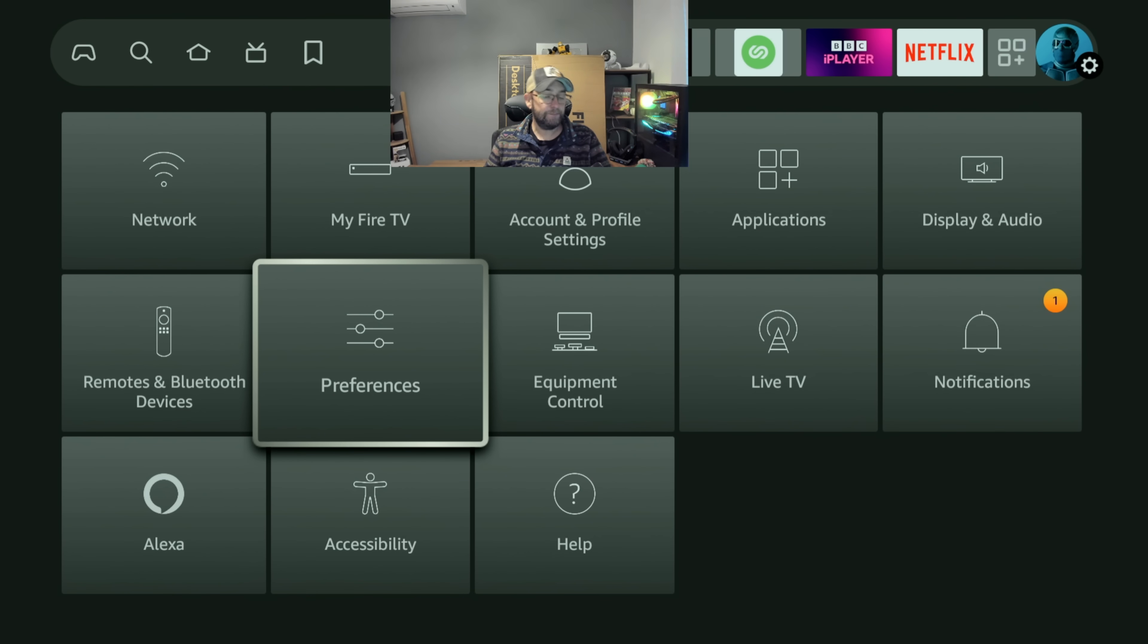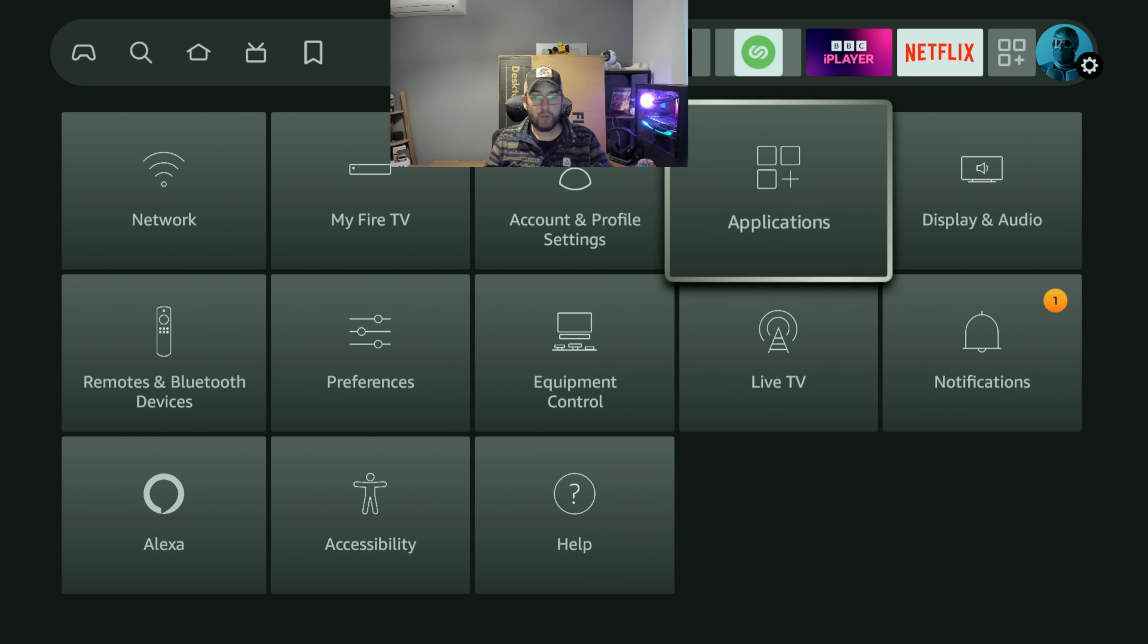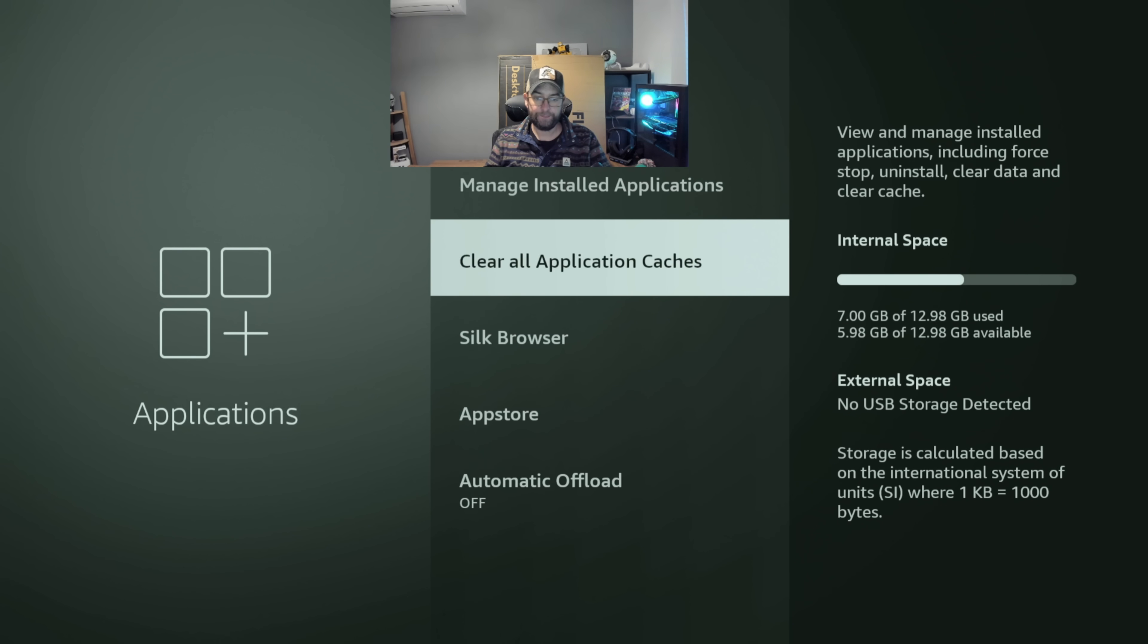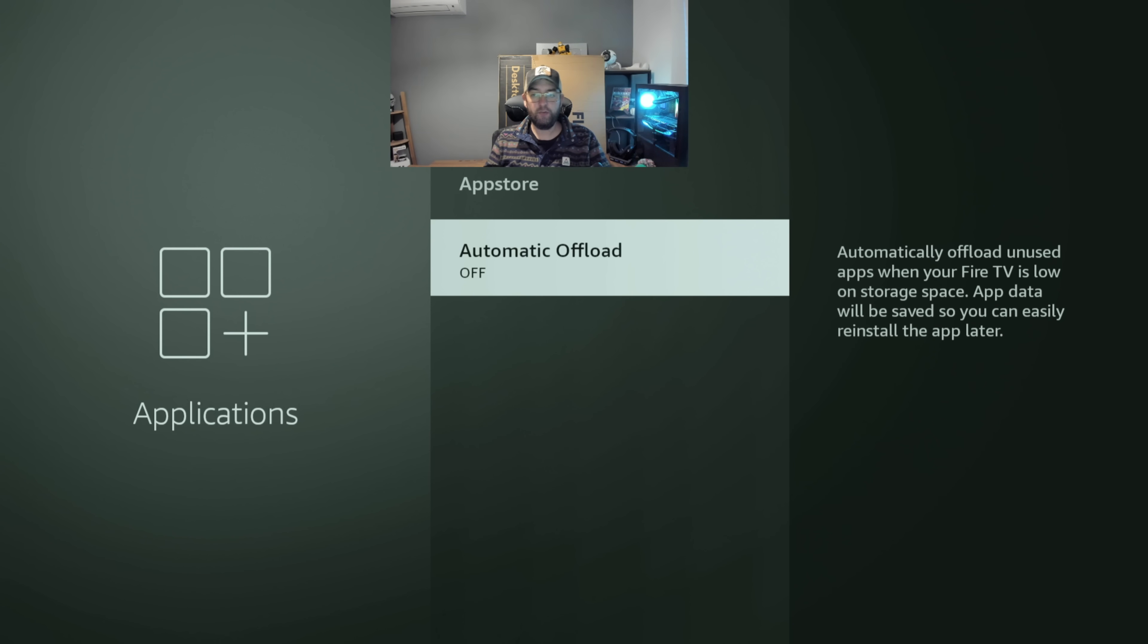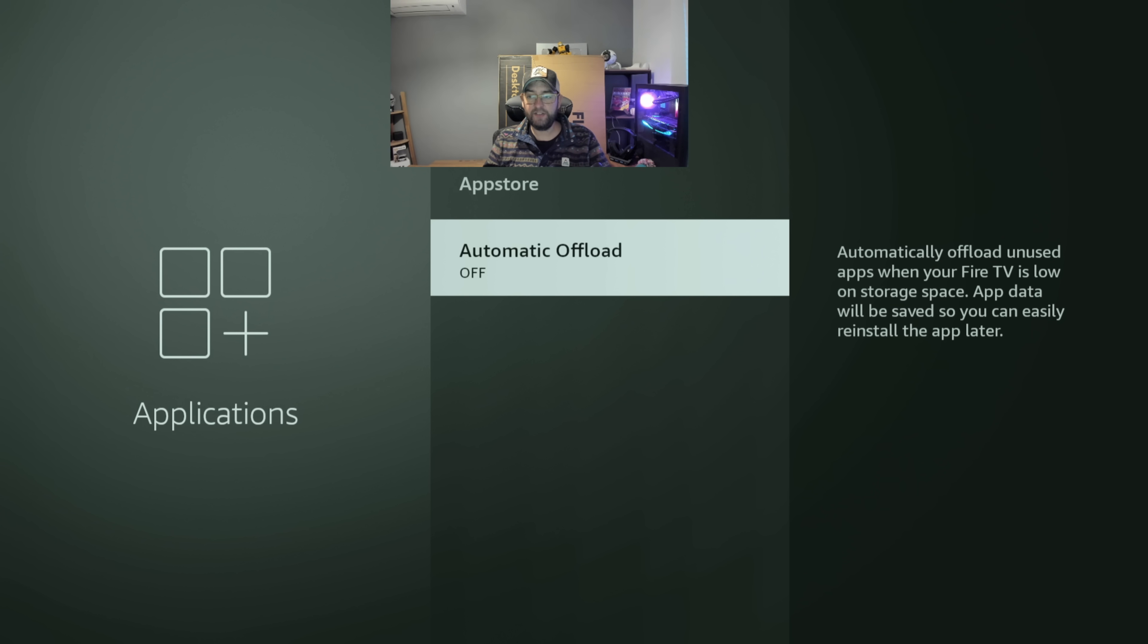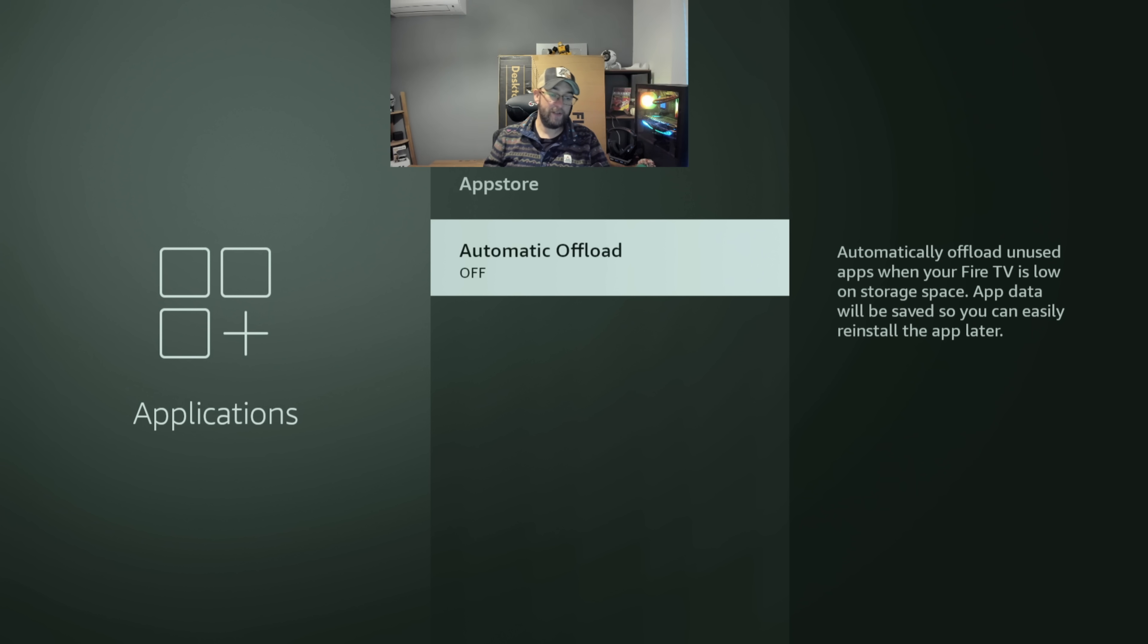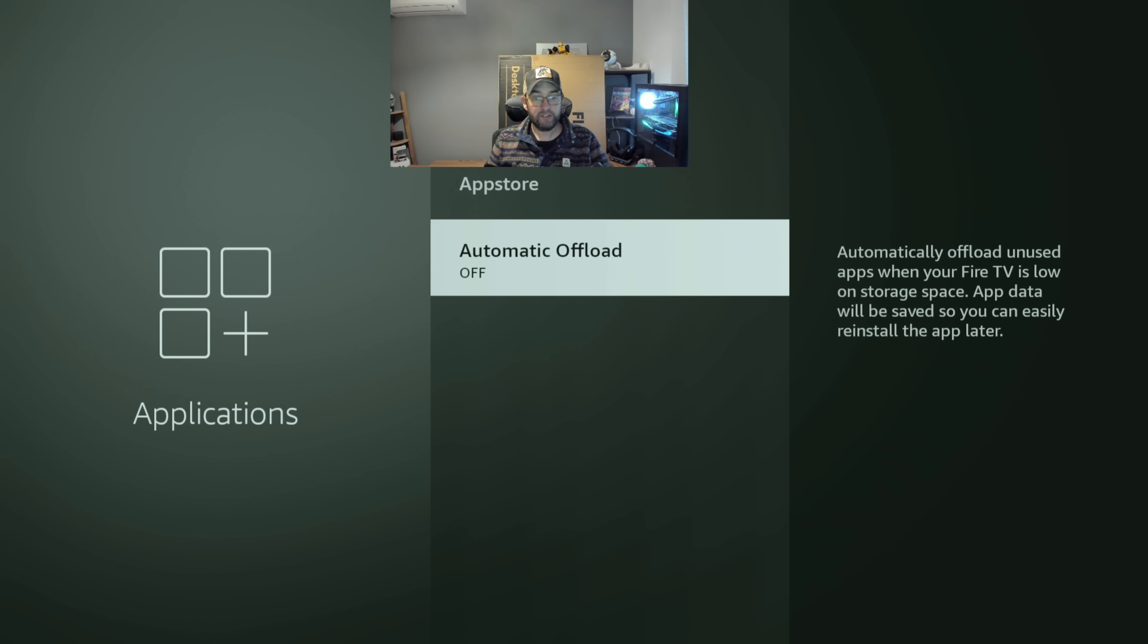That's all of the ones in there. Next ones we can turn off if you go into Applications. Automatic offload, automatically offload unused apps when your Fire TV is low on storage space. App data will be saved so you can easily reinstall the app later. The problem with this is it doesn't offload their apps you don't use, it offloads apps that you might not use or you haven't used for a little bit, so they can install more of their apps. So it's all the third-party apps that gives them the permission to upload them. So turn that one to off.